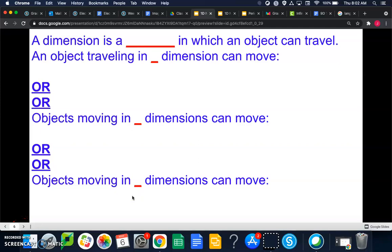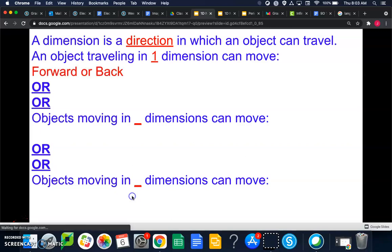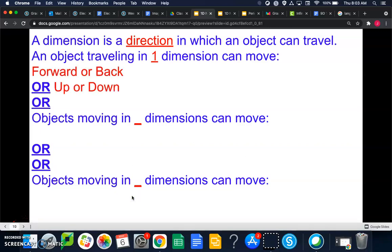What is a dimension? A dimension is a direction in which an object can travel. An object traveling in one dimension can move forward and back, up or down, or left and right — but only one of those at a time. Today we're dealing with objects that have forces acting on them in one direction, though forces could act in two or even three dimensions on an object.